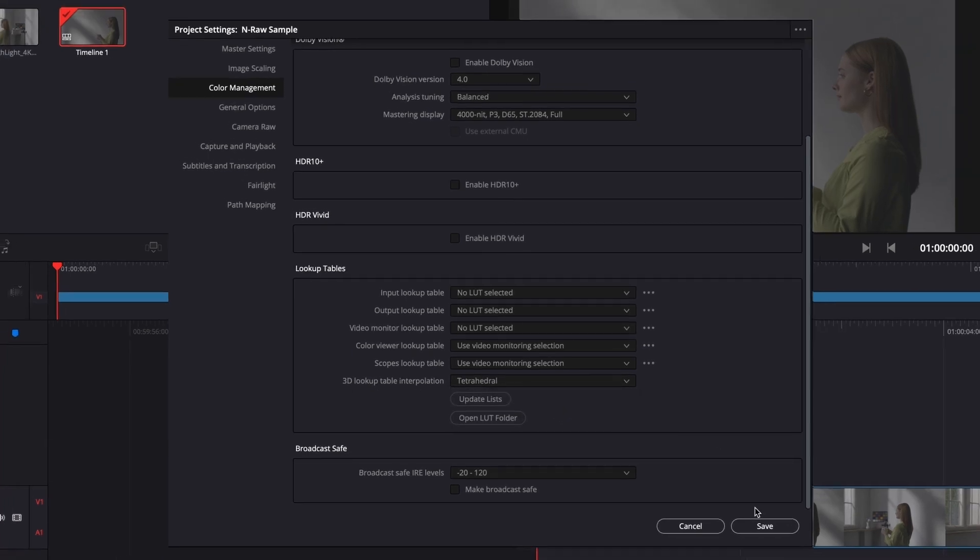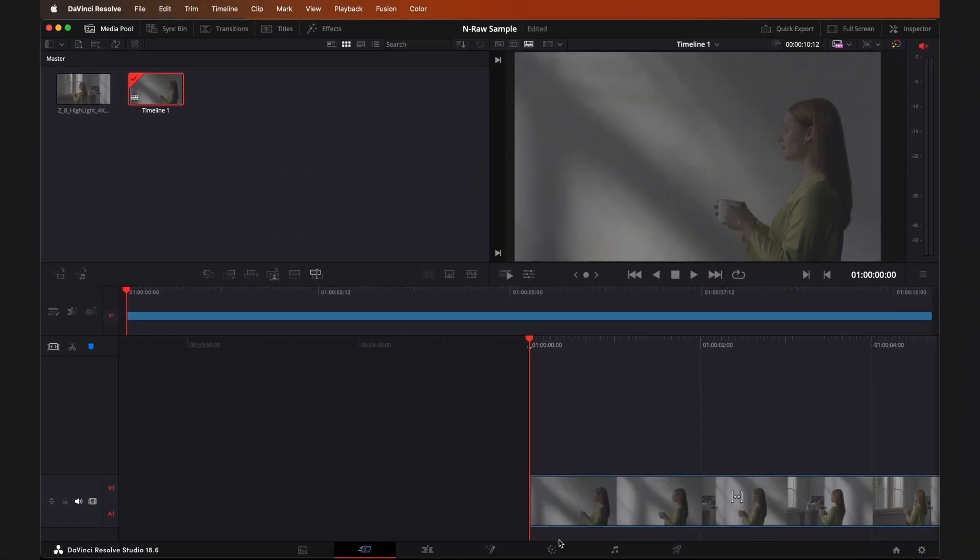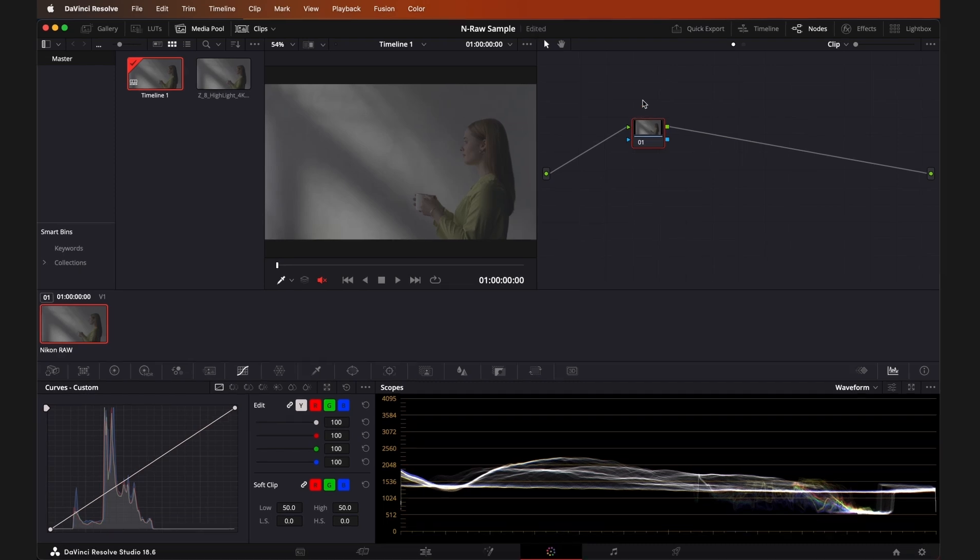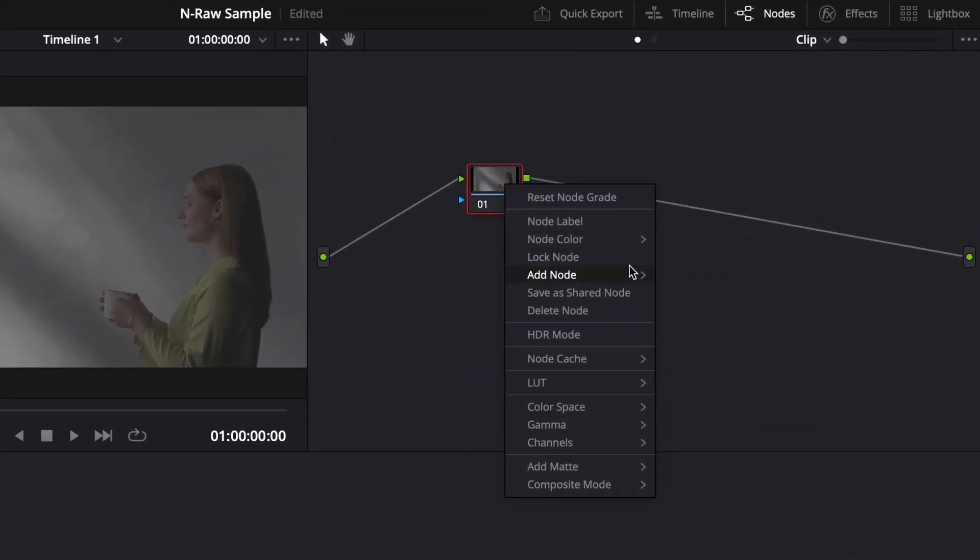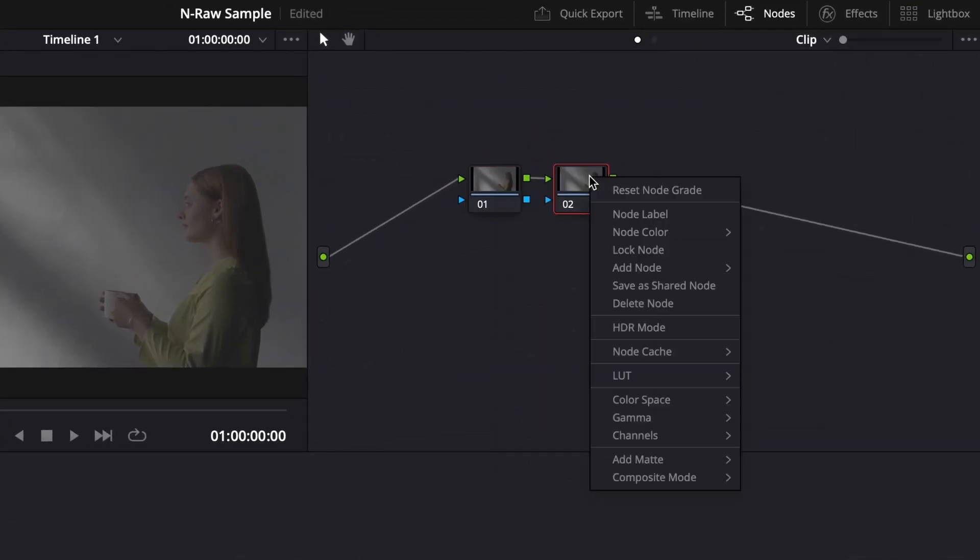Now, I'll jump over to the Color tab at the bottom of the screen. Here, I'm going to set up 3 nodes. You can right-click on your first node and select Add Node, and then Add Serial. Repeat this exact step once more to add the third node.